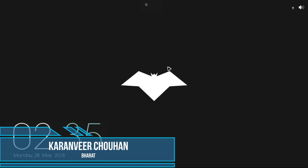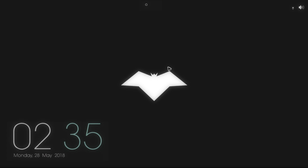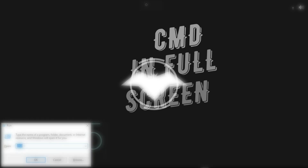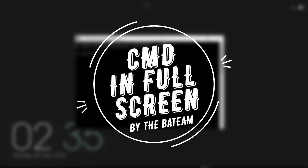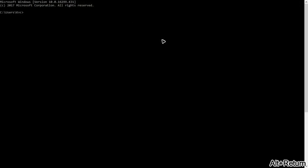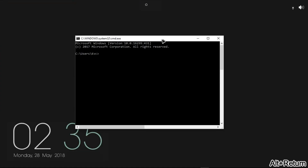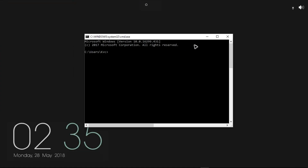Hey, hello YouTube! I'm Karan from Bharat, and in this video we're going to learn how we can make the CMD screen full screen from the script — how we can make this possible without pressing Alt+Enter, but through the script itself.